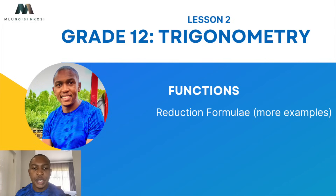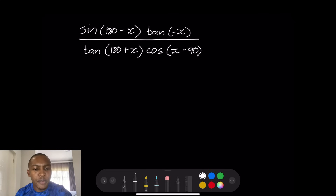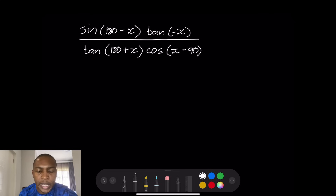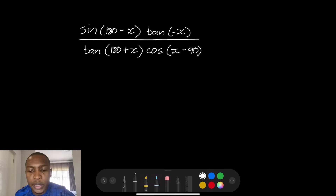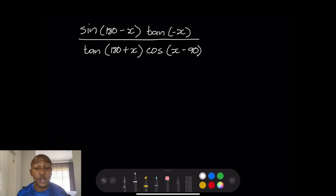So we're still looking at trigonometry. I just thought I'd add a couple more examples on the reduction formula. I've taken this from a past exam question. So we're given sin(180 - x) times tan(-x), and we are supposed to simplify — divide it by tan(180 + x) times cos(x - 90). Now if you haven't watched the previous video on the reduction formula, please make sure to watch it; we'll put a link so that you can get yourself that knowledge.